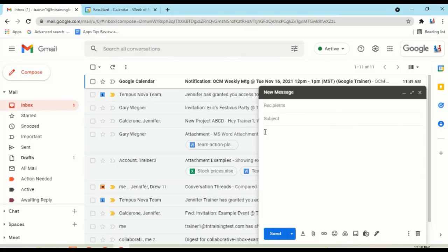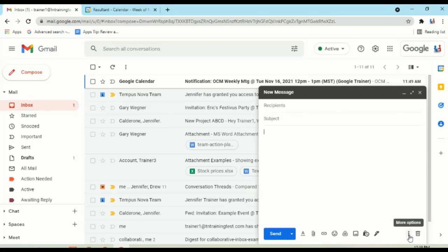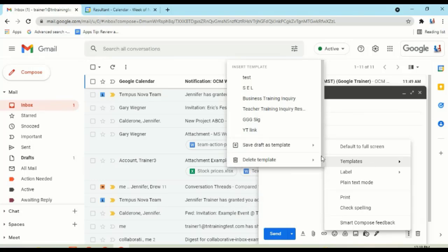So let's say, for example, I have several templates created here. To access those, you can click on the three dots, go to templates, and you'll see all the different ones that have got created. So let's show you how they work, and then I'll show you how to create some.